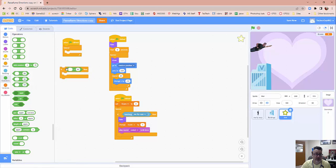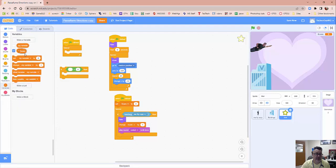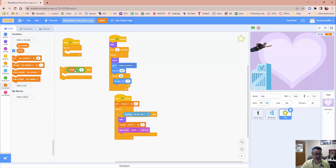And we're going to say, notice it says if blank equals 50. We're going to change the 50 to five so we can test our game a little bit more quickly and make sure it works. But we need to put something in this area right here. So we're going to put our variable in there. Go to variables, grab your score variable and drop it into that. So this says if the score equals five, then we want to end the game.